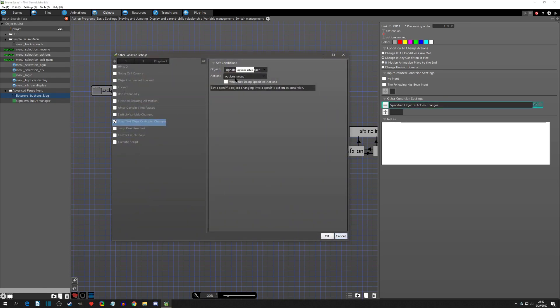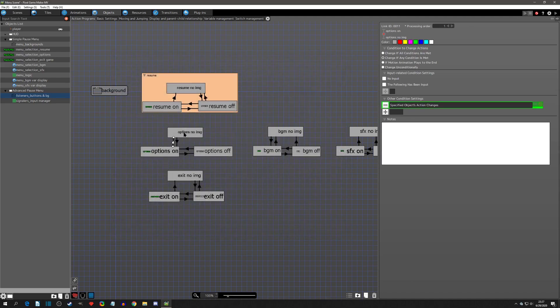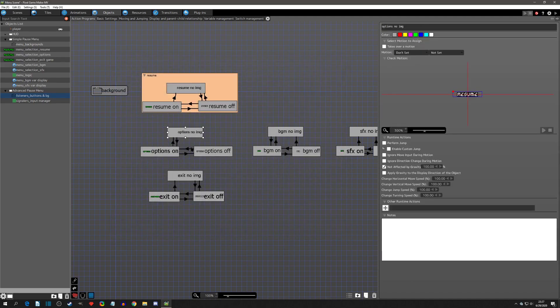You'll see that when I'm in 'option setup' — that's kind of what I was saying — what was the next action? It was option setup. So when you're in option setup, we're going to show 'no image' because that means we left the main portion of the pause menu.